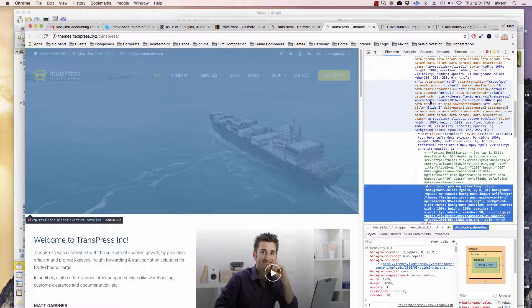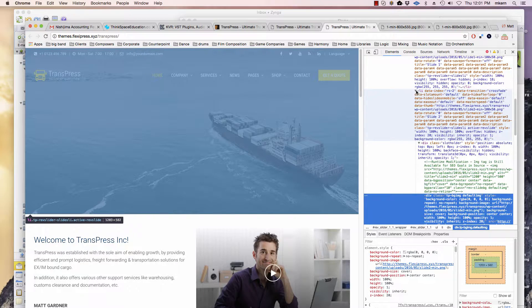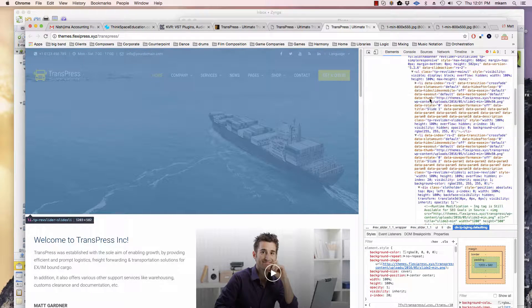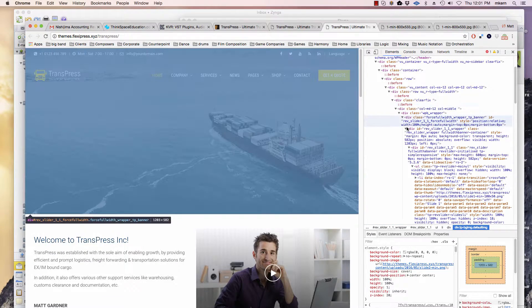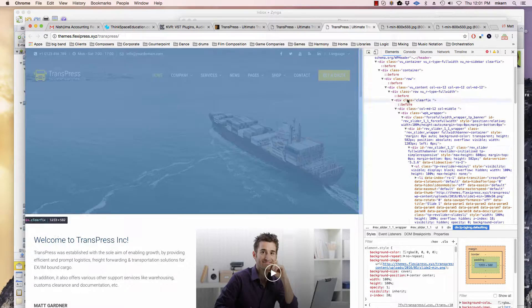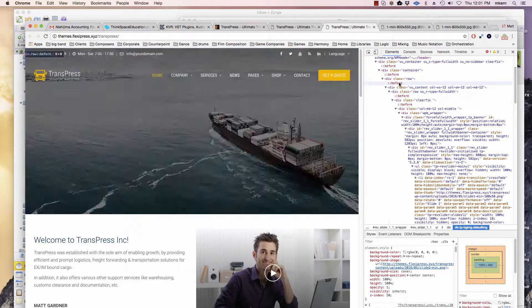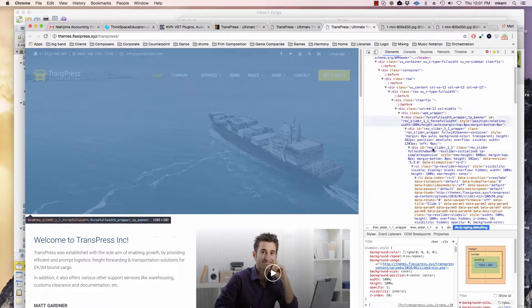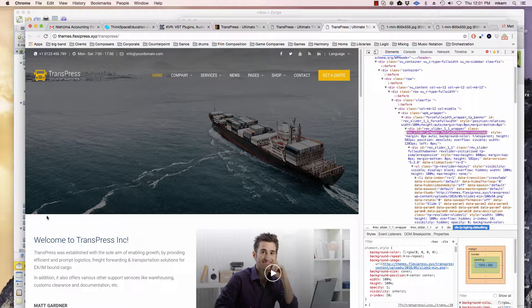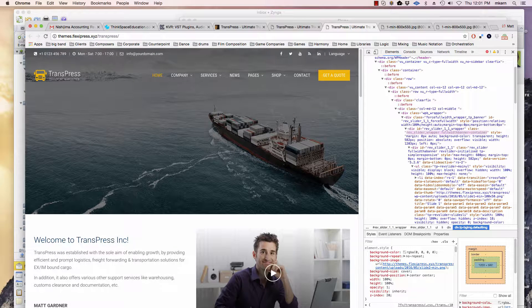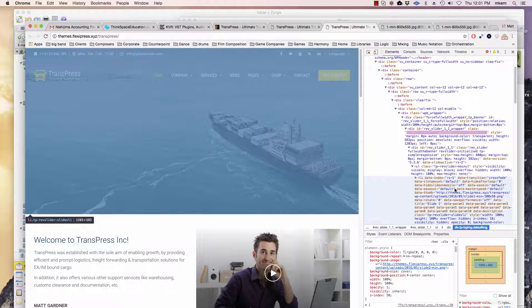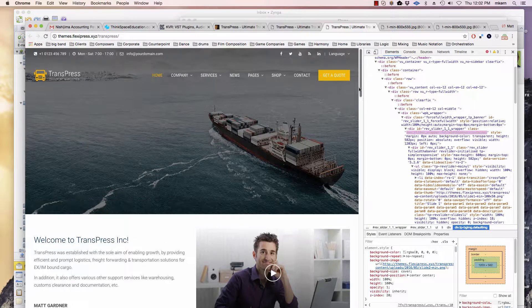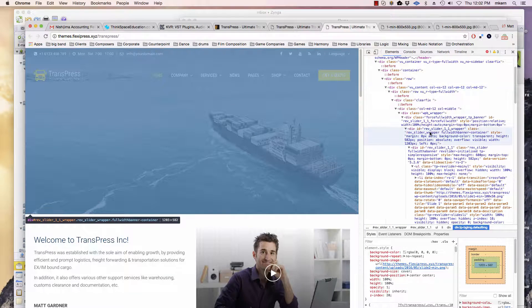This one actually came up, but sometimes you have to just kind of collapse and hide and show some of these triangles to find the right area you're talking about. For this particular one, you can see the image shows up right here. This image, the whole area, is 1203 by 582. That's the size of the area.